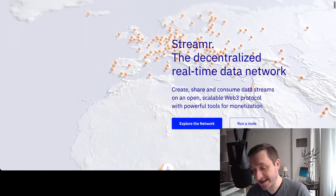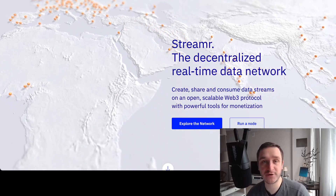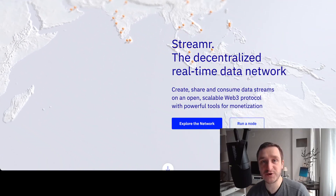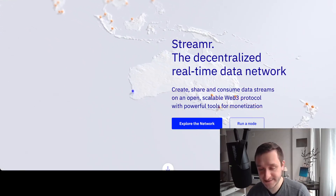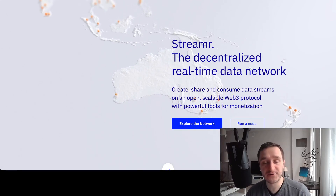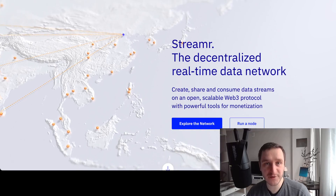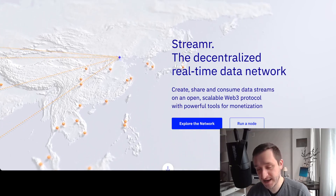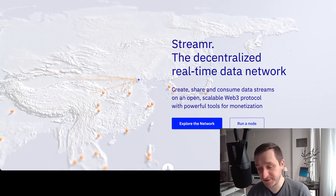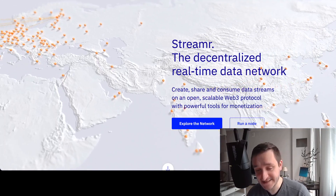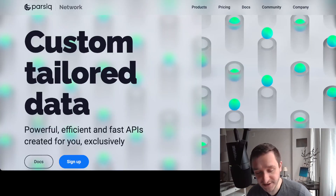Third on the list is Streamr, which focuses on data coming from streams — it's a decentralized real-time data network. When you stream you produce a lot of data, and this kind of data is really problematic to store on something like Ethereum — it would be impossible and cost too much, and Ethereum doesn't have that kind of throughput. This is the problem that Streamr is solving.